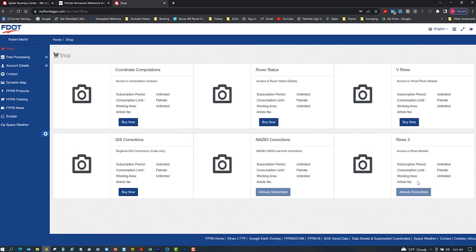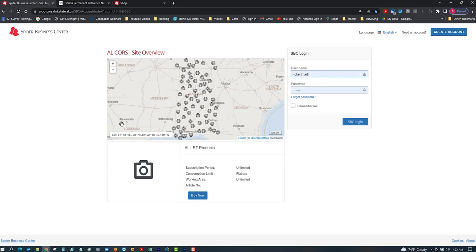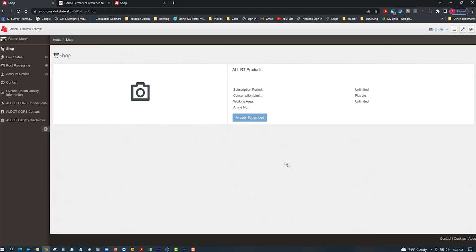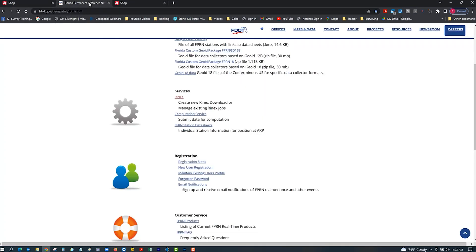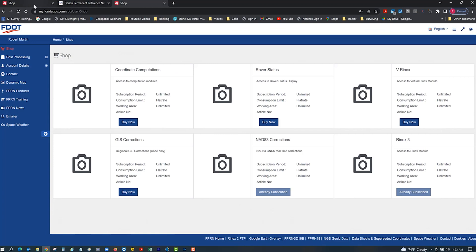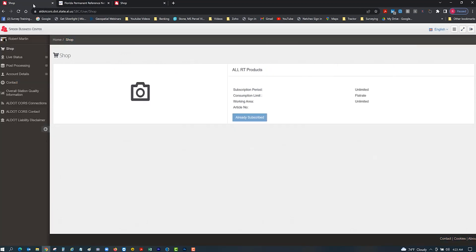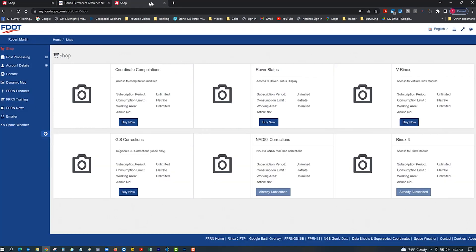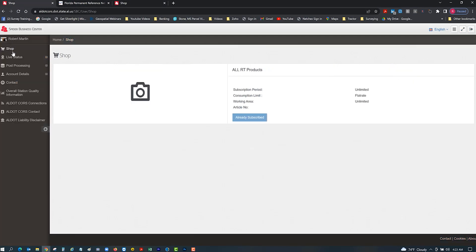When you go to Alabama DOT, you'll see that here we've got the same thing. If you look, the colors are a little bit different, but you'll notice shop, post processing, account details - it's going to be the same as the Florida network. For you guys that are connected to the Florida network, this is probably nothing new for you.